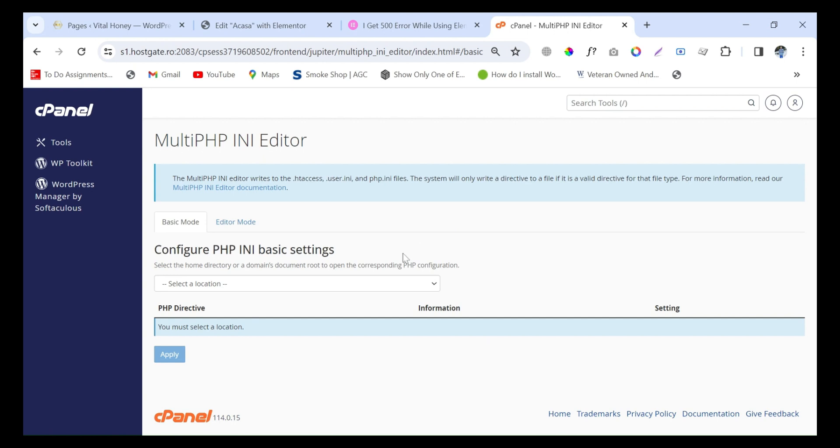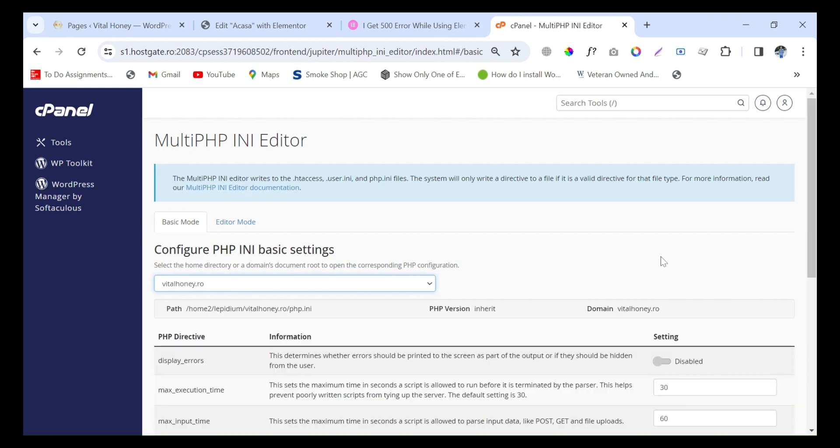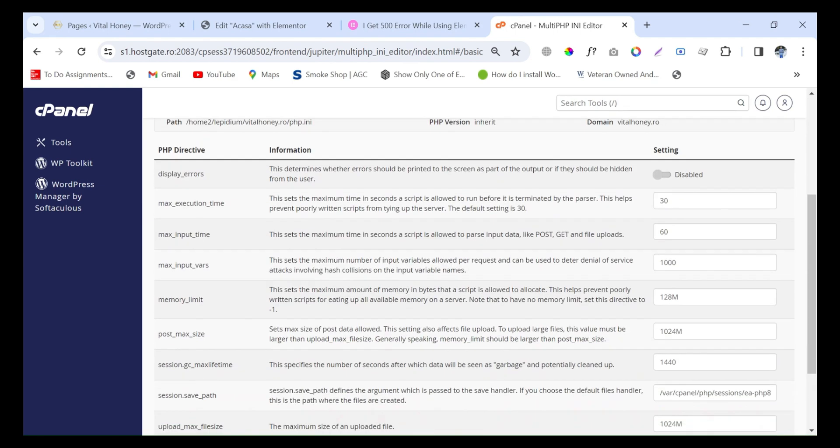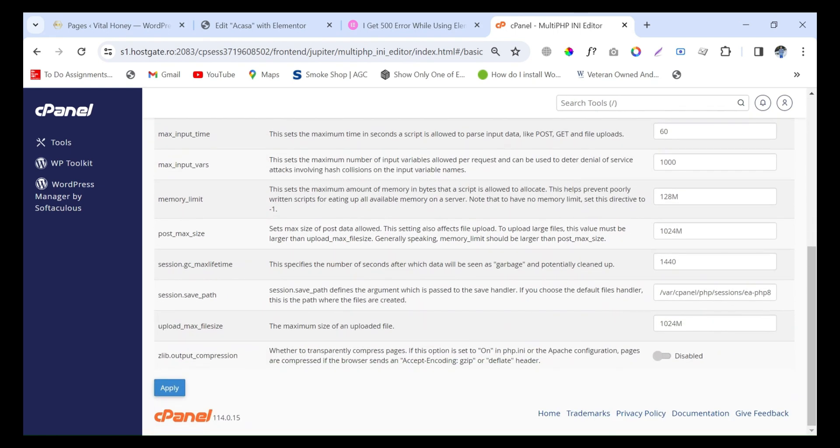Then select the domain which you want to edit for memory limit. There are two domains - I will edit the second one because I am working on this domain. Now go down and find the option memory limit.